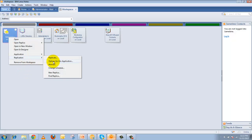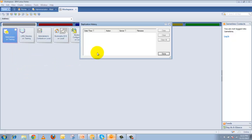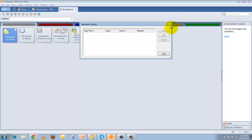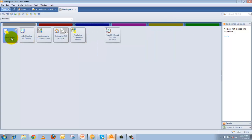Then check the Replication History. The replication history cannot be cleared manually — whenever replication runs, it creates a log entry recording the time, date, action (sending or receiving), the server name, and the file name. This log shows you when the last replication occurred and allows you to review the replication history for the database.